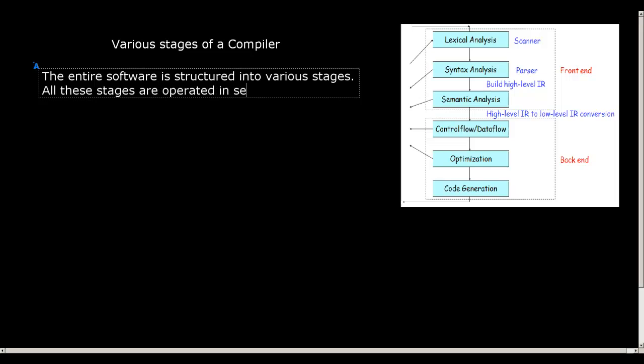And all these stages are operated in sequence. What does this mean? This means that the output of one stage is fed as an input to the other stage. And we can always create, and in the entire course of this compiler design, we will deal with various stages, how to design each of these stages and how to modularize it to write a better software.